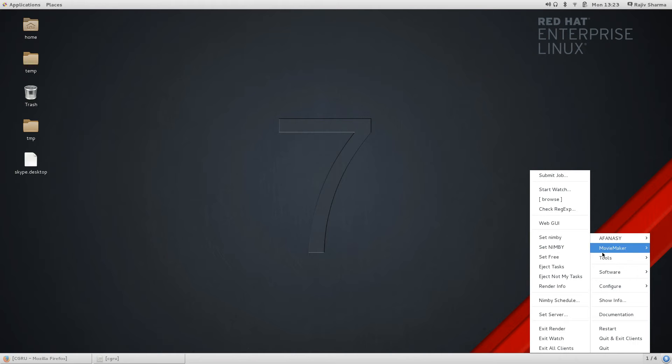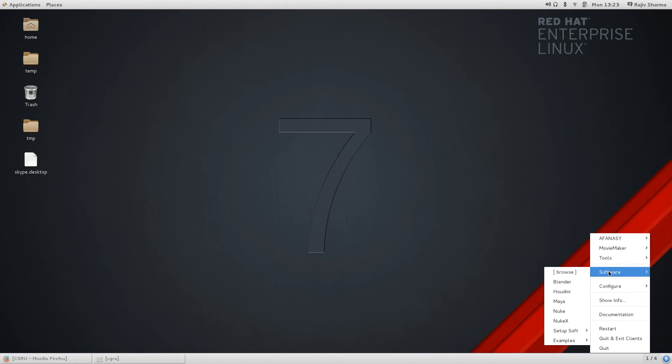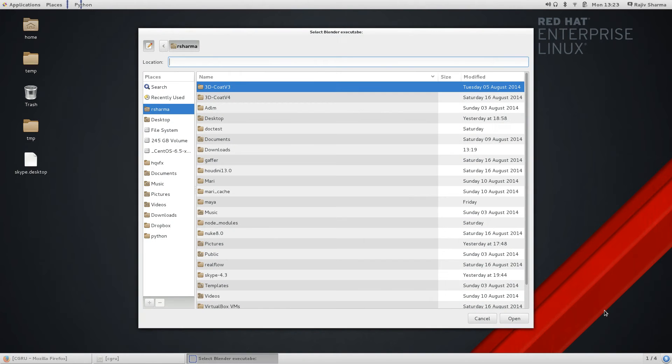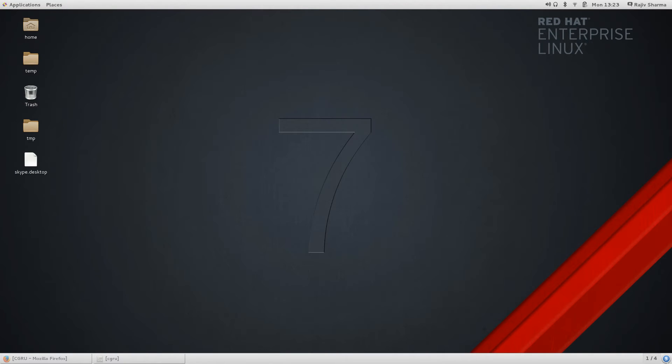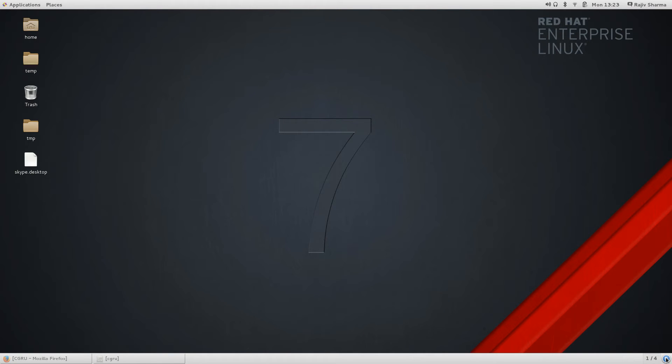For simple demonstration I will execute Blender software. You can go to software and Blender, and first time you should go there and set up your software. If you go and select Blender, this will ask you where is your executable file. Just select your executable where you installed and this will start your application from that.